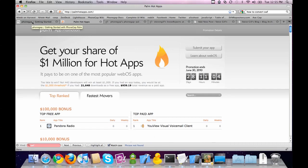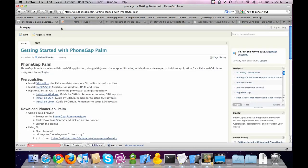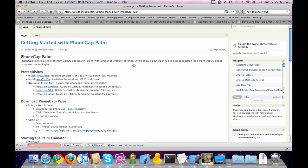Let me show you how to get started. Go to the wiki at wiki.phonegap.com, Getting Started with PhoneGap Palm — that's the guide we're going to be following today. Get your prerequisites installed: install VirtualBox, install the WebOS SDK. It says optional to install Git, but I recommend installing Git because that's what I'm going to be using in this screencast.